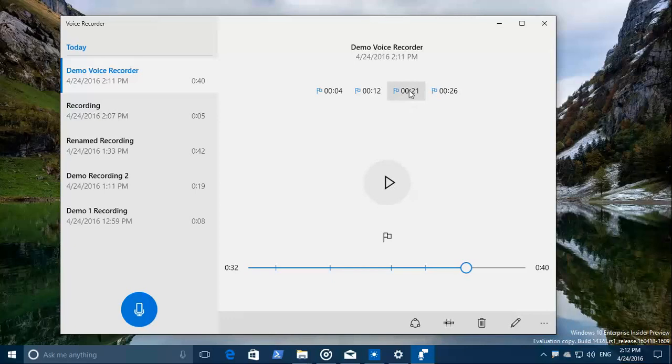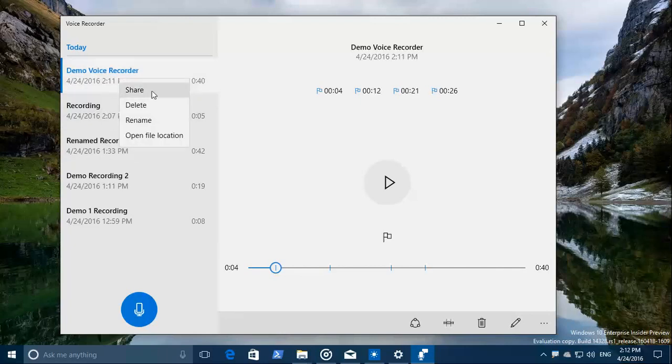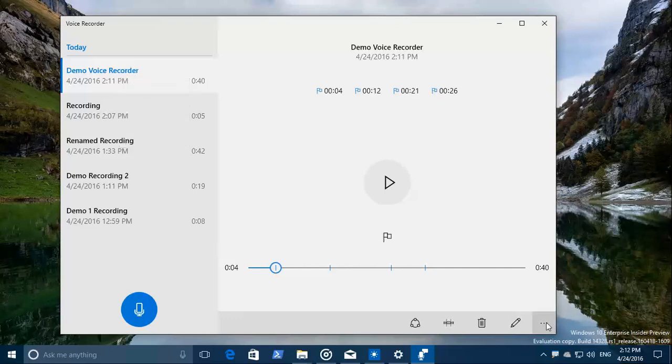When I click at these flags, the conversation starts there. You can right-click on the file name and share immediately, delete, rename, or open the file location.